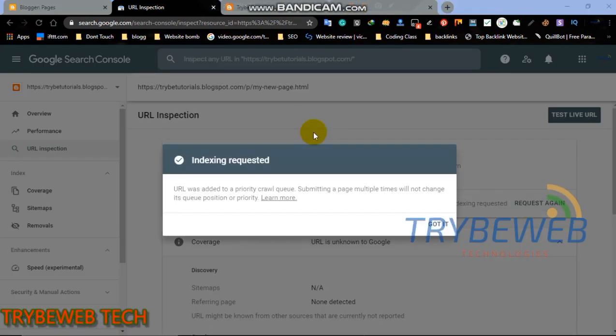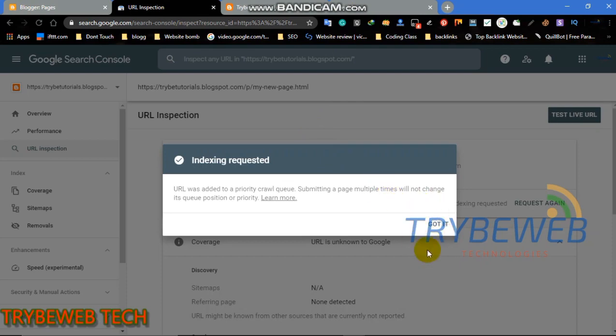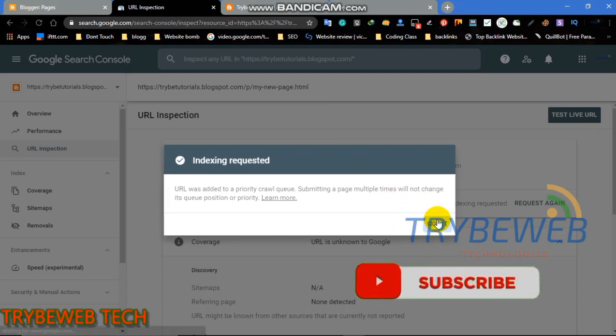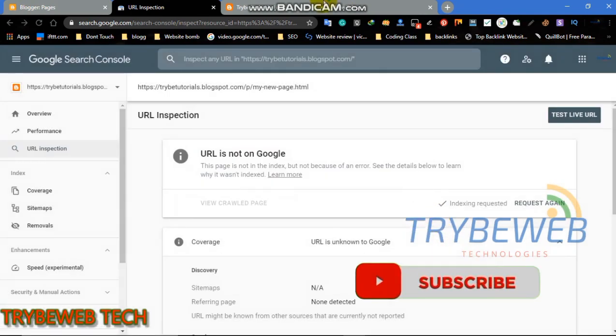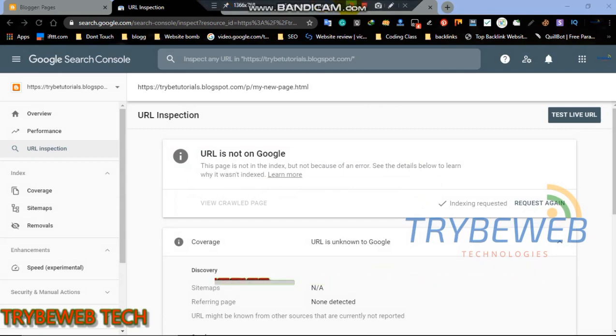Congratulations, your backlinks will be indexed in 48 hours time. Thank you guys for watching this tutorial on how to quickly index your backlinks in 48 hours.